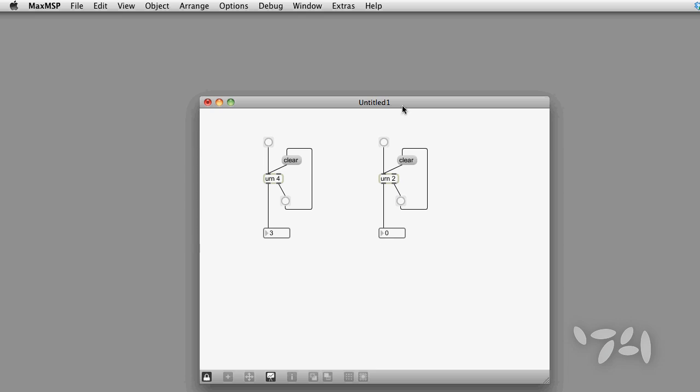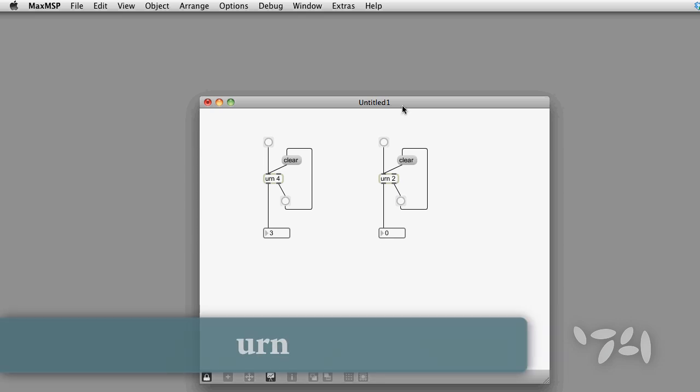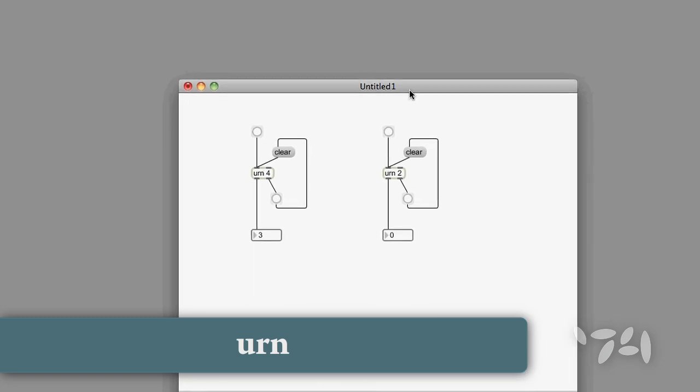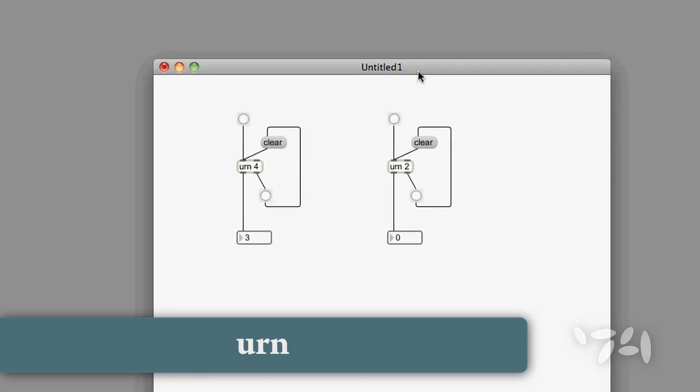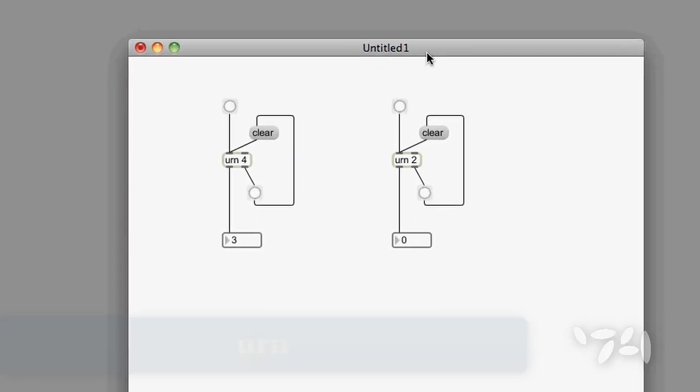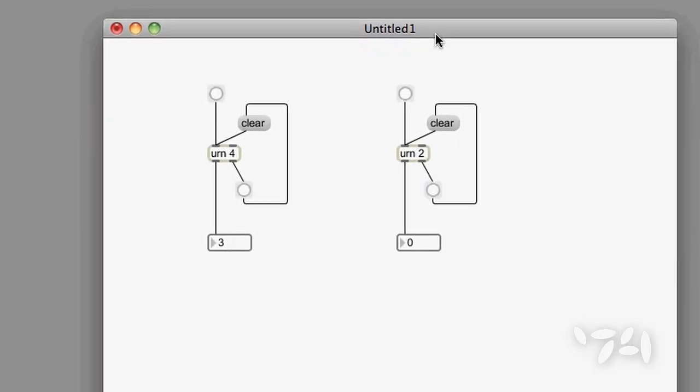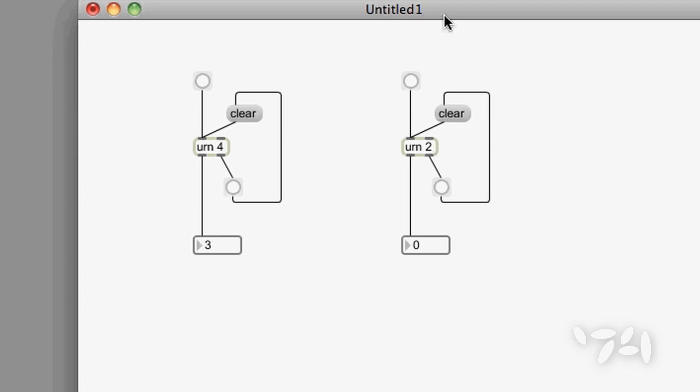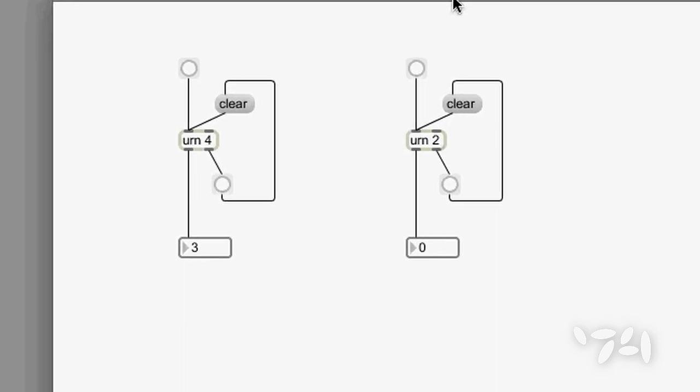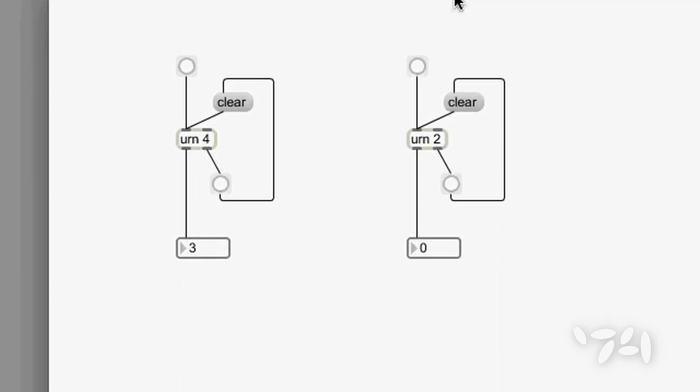What's a non-repeating urn? As you all know, the urn object picks numbers randomly from a collection of numbers until there are none left. Then it can start again.